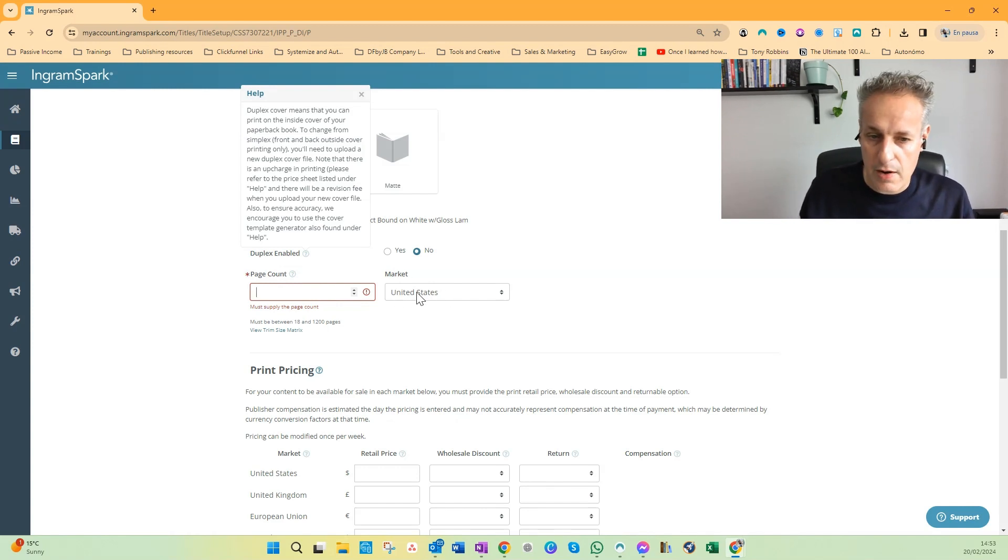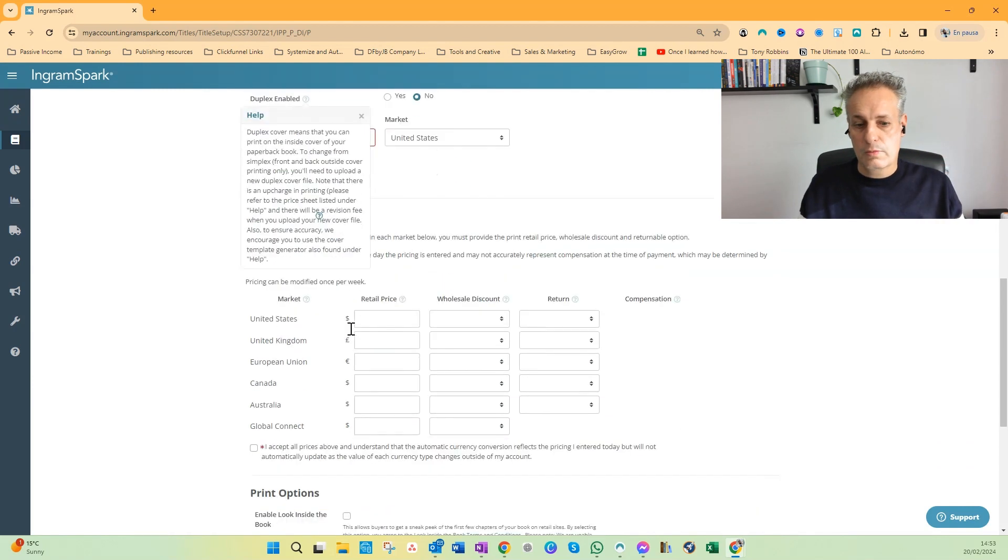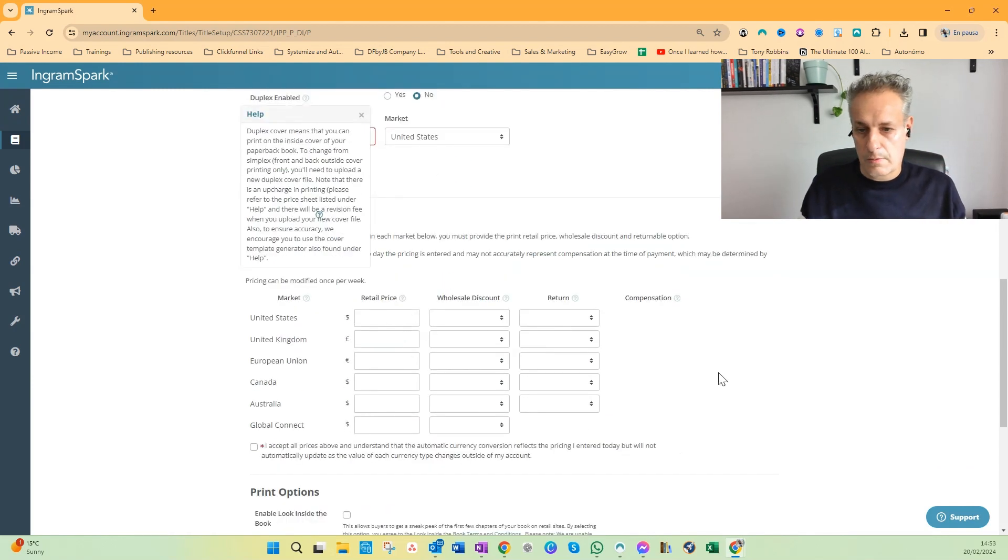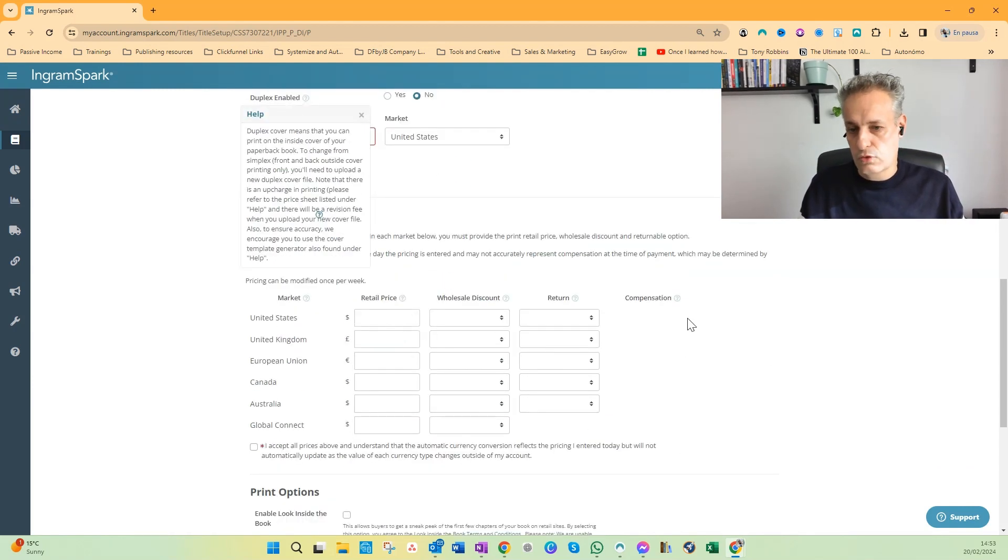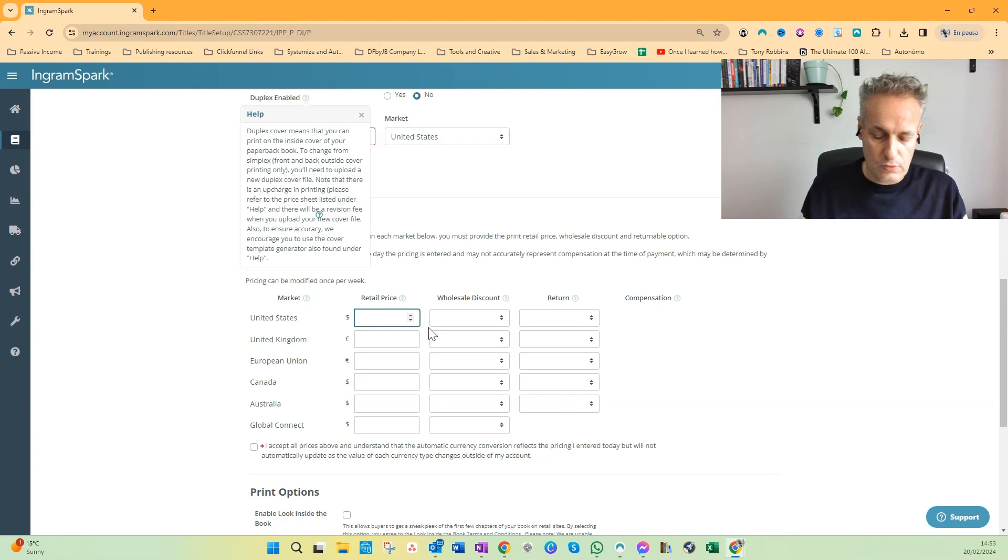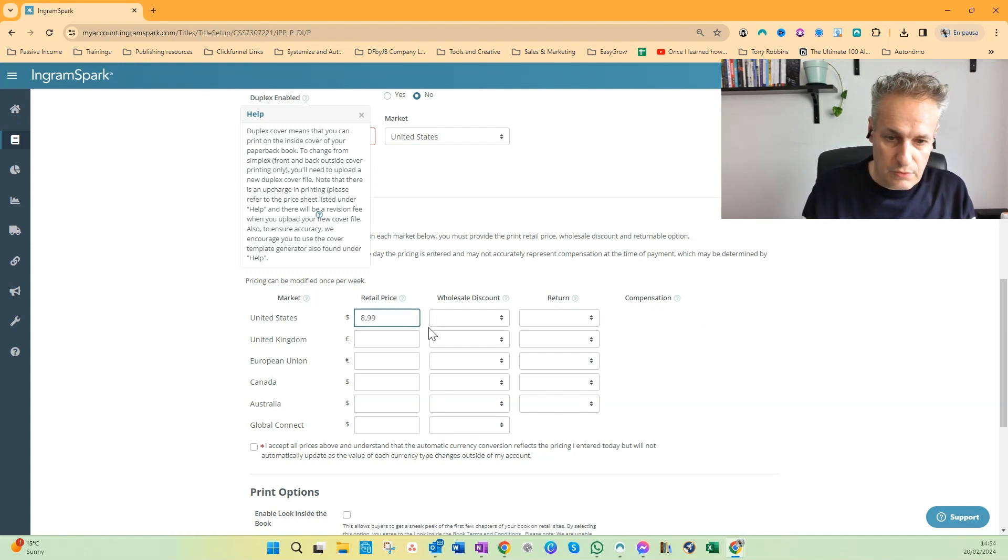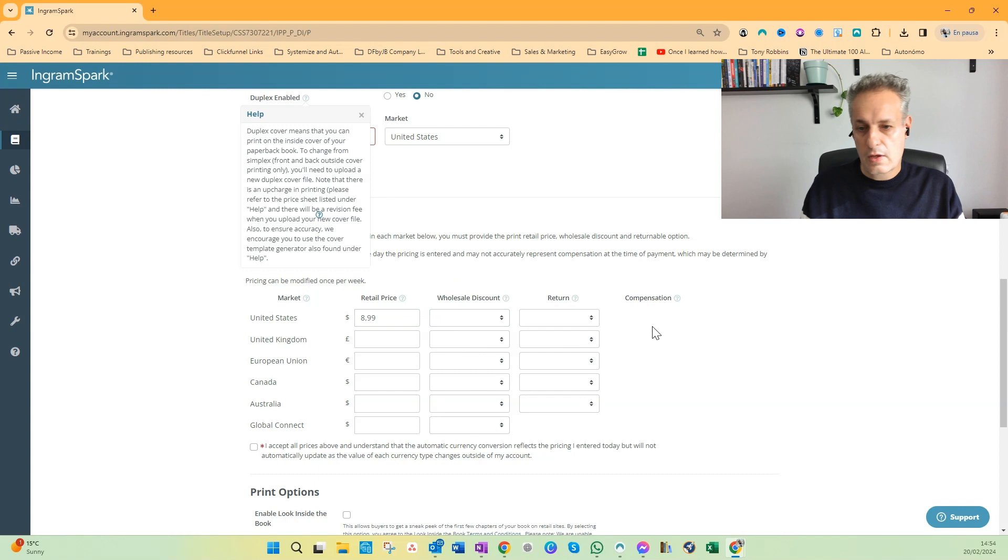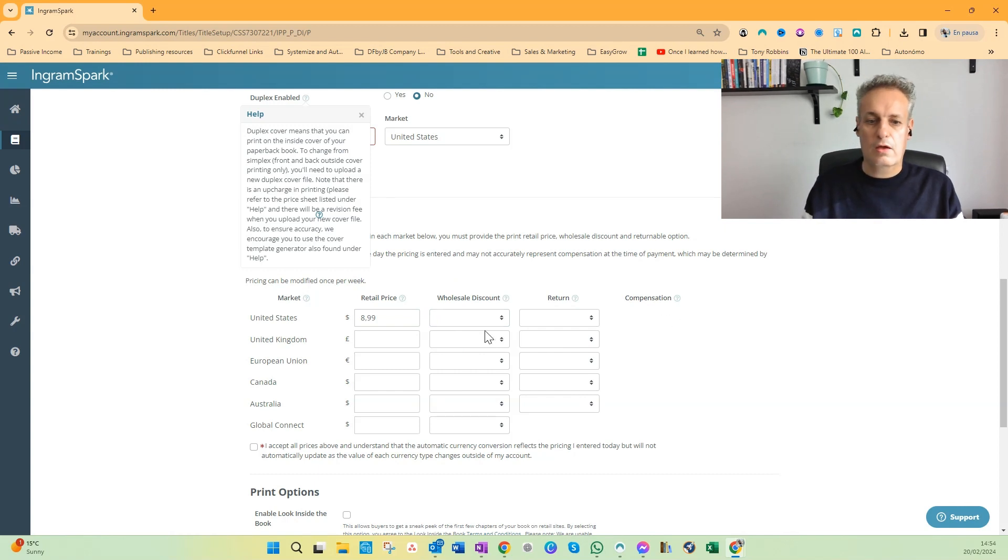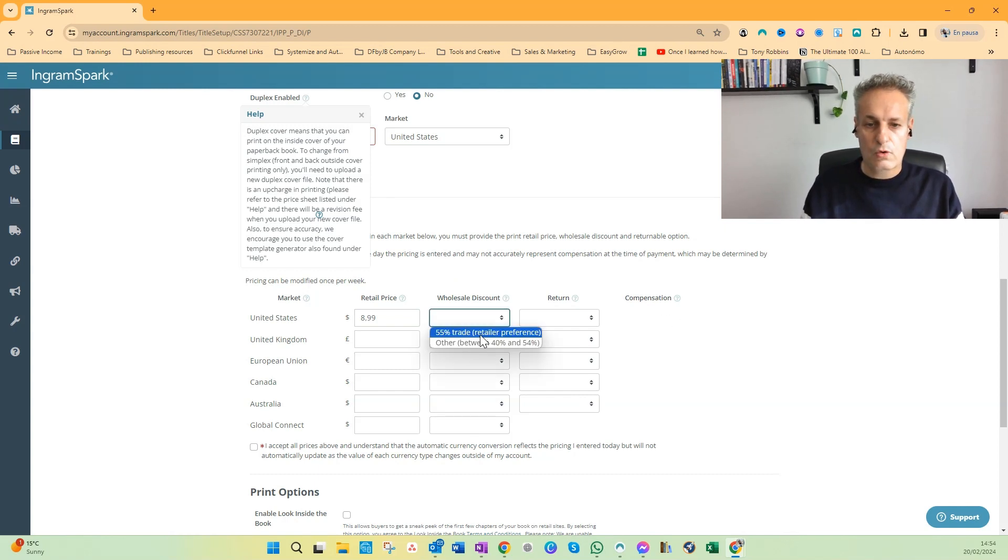Then here you have to fill in the page count, number of pages inside your book, and your primary market. Page count determines the printing cost, so also the compensation. So once you're ready to fill in the retail prices here and the wholesale discount, then the compensation will be calculated automatically.